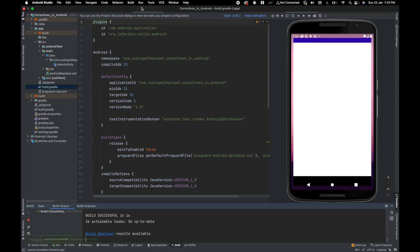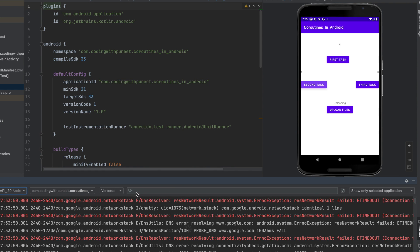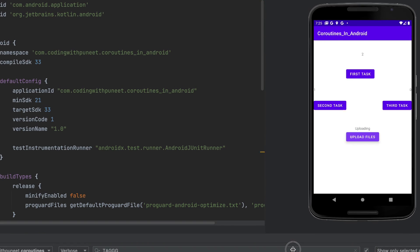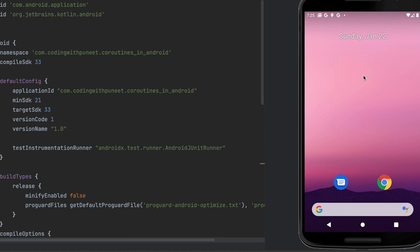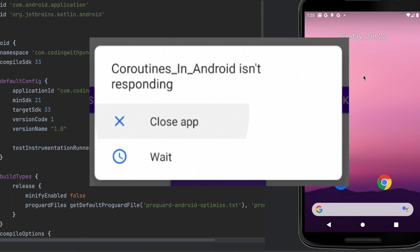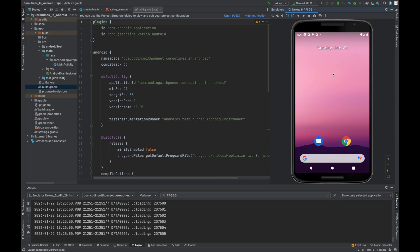Let's see how it looks. Clicking on the first task — yes it's incrementing. Clicking on the second task — yes, incrementing. Now clicking upload files — it is uploading. But now clicking the first button, you can see the UI is frozen. The application has crashed! This is what I wanted to show — if we don't switch to another thread, the application experiences lagging or crashes because too many operations are running on the main thread.